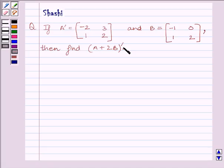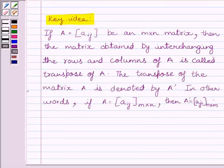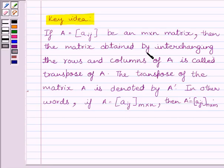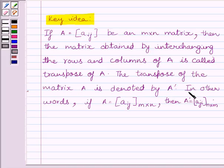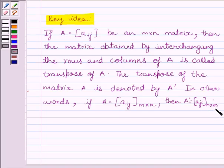First of all, let us understand the key idea to solve the given question. If A is an M×N matrix Aij, then the matrix obtained by interchanging the rows and columns of A is called the transpose of A. If A equals matrix Aij of order M×N, then A transpose equals matrix Aji of order N×M.